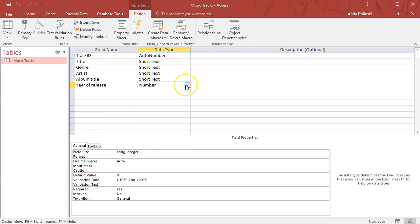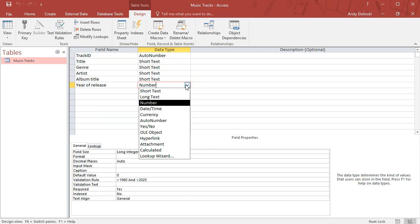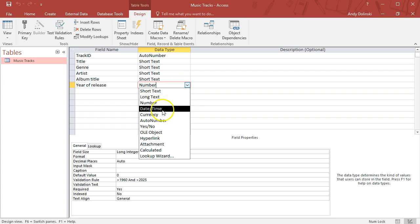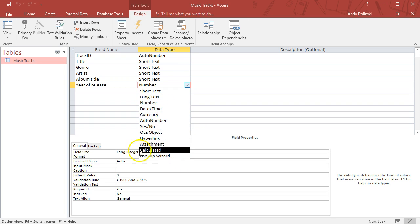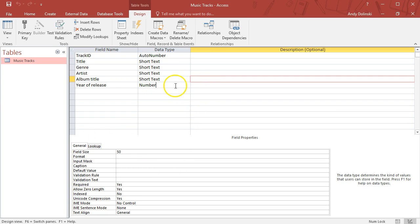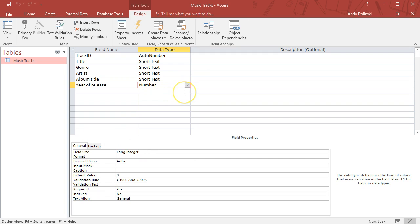If you do programming, you'll know that text is basically a string. We also have year of release which is a number. You can get different types: short text, long text, number, date/time, currency, etc. Use the most appropriate one for the particular type of data you're storing.